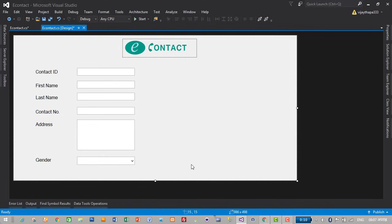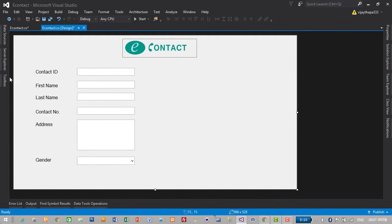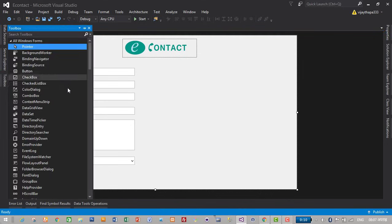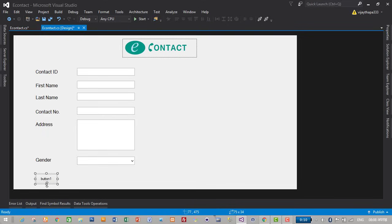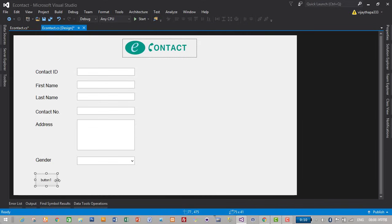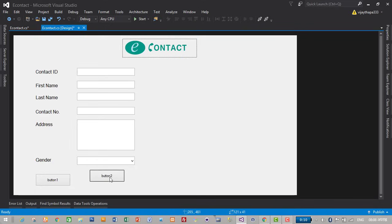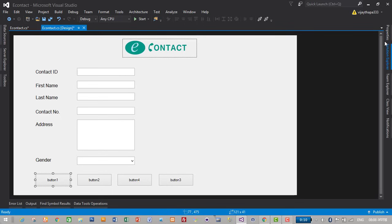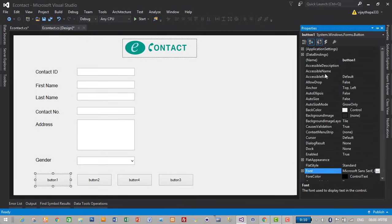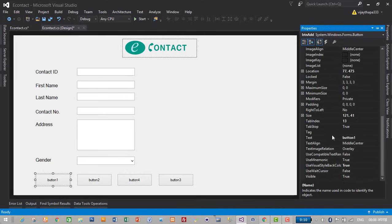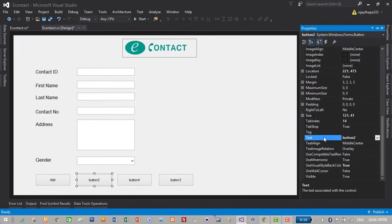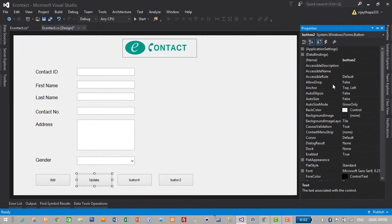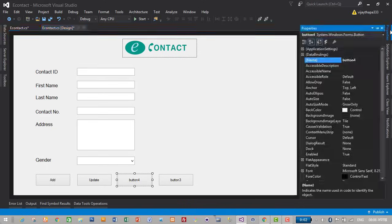Let's create some buttons like adding, updating and deleting. For this we'll go to toolbox and drag and drop some buttons. Button one, let make it a little bigger. I have created four buttons. Let's change their properties. Button one, here, BTN, and then update.